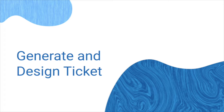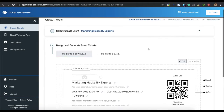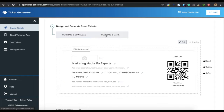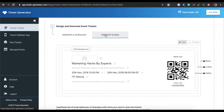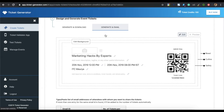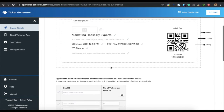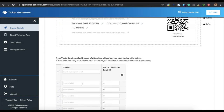The second step is to design and generate event tickets. Here you will see the details of the event you have already specified. You will see two options: the first is generate and download, where you can generate tickets and download them in printable formats. The second option is generate and email — once you design the ticket, you can directly email them to your guests by entering the email address of the recipients.